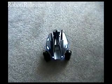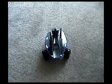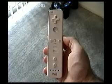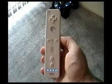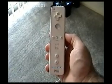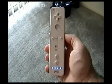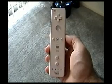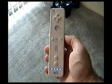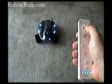This is Rovio, Wowie's sleek new space-age home and office surveillance robot. This is the Nintendo Wii Remote Control, also known as the Wiimote, and is the revolutionary gaming console remote that has changed the world.